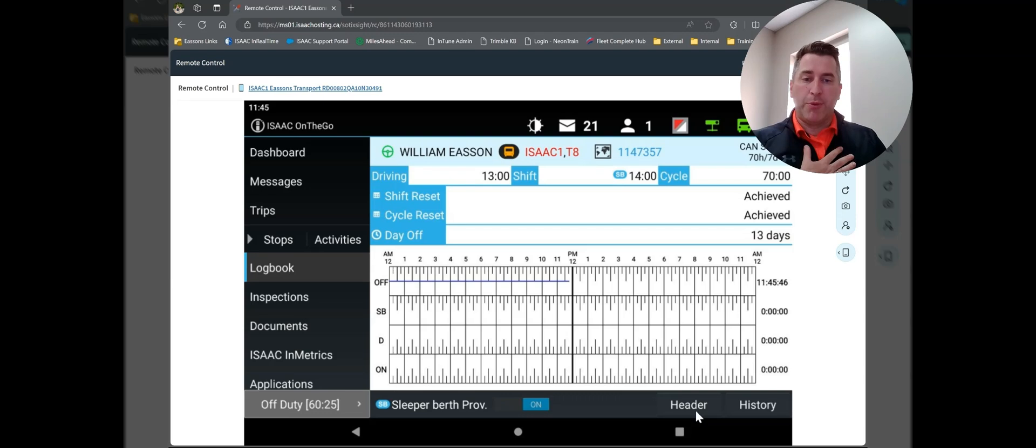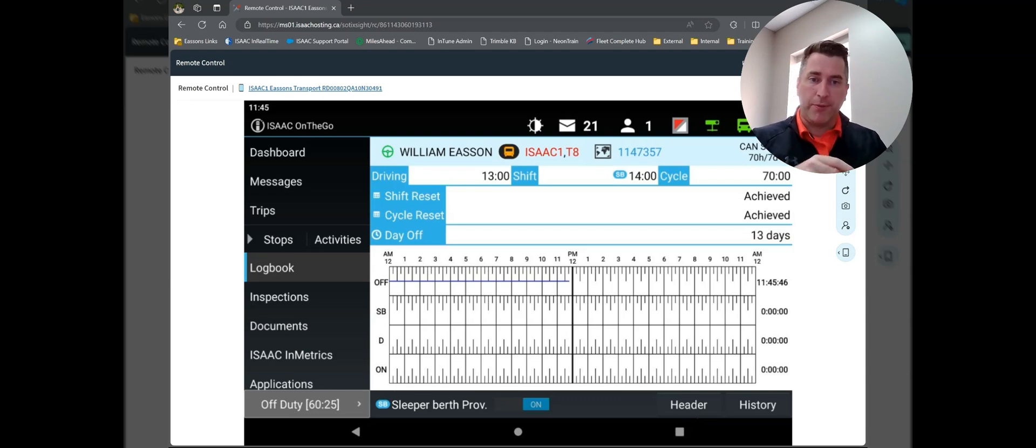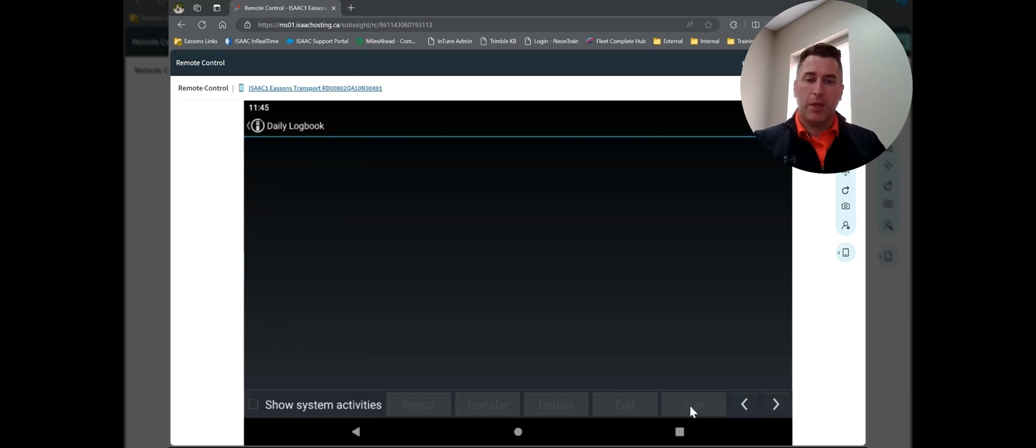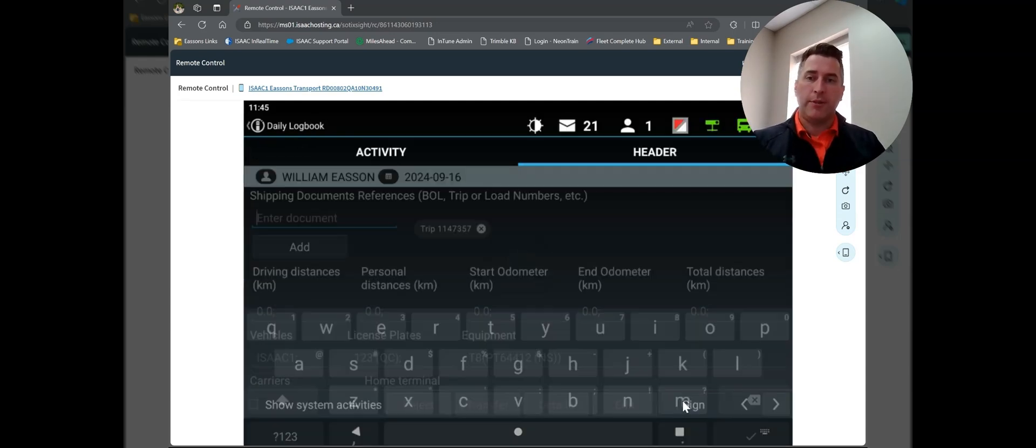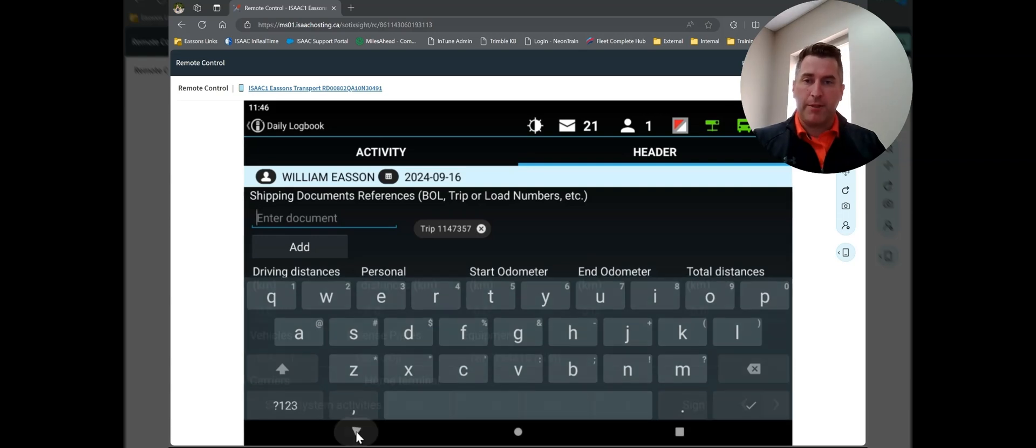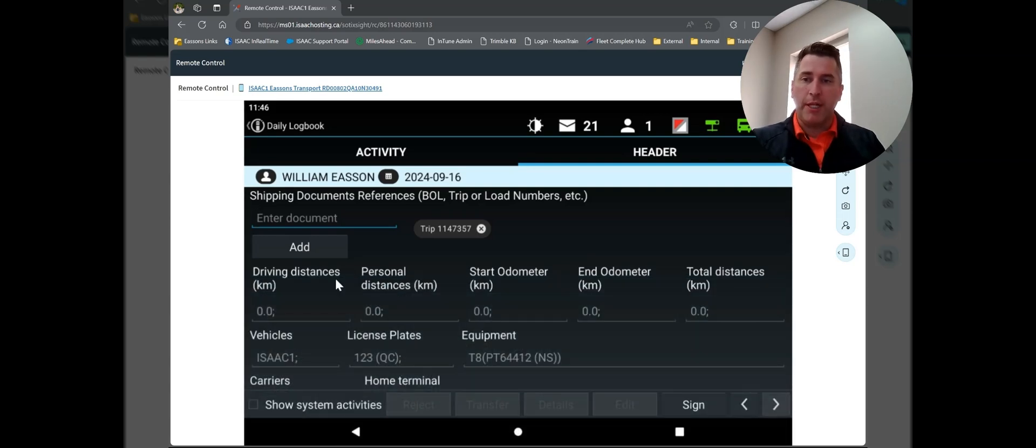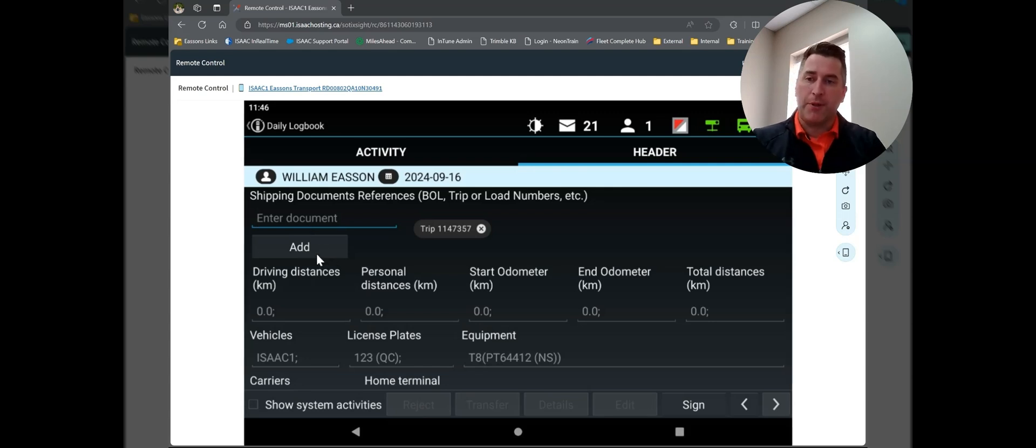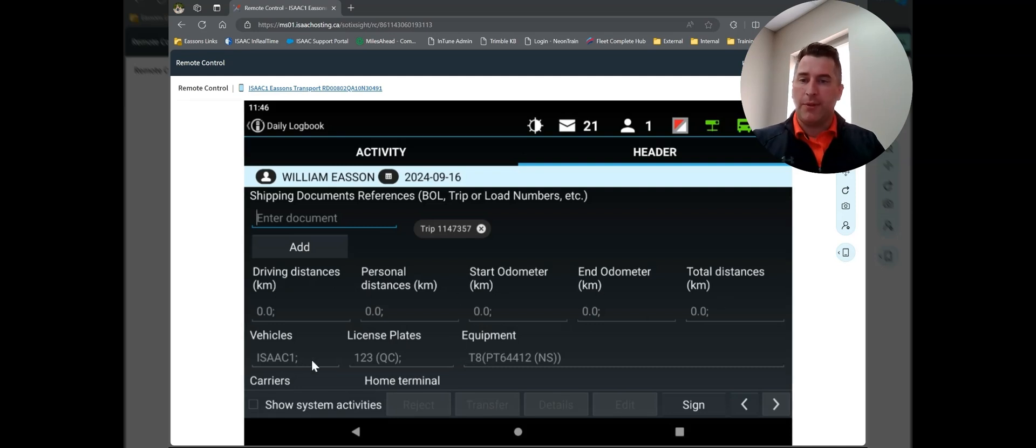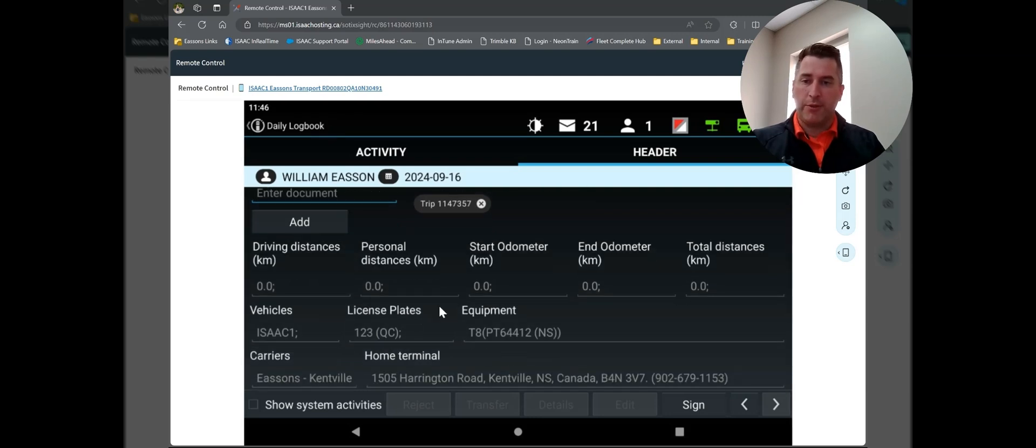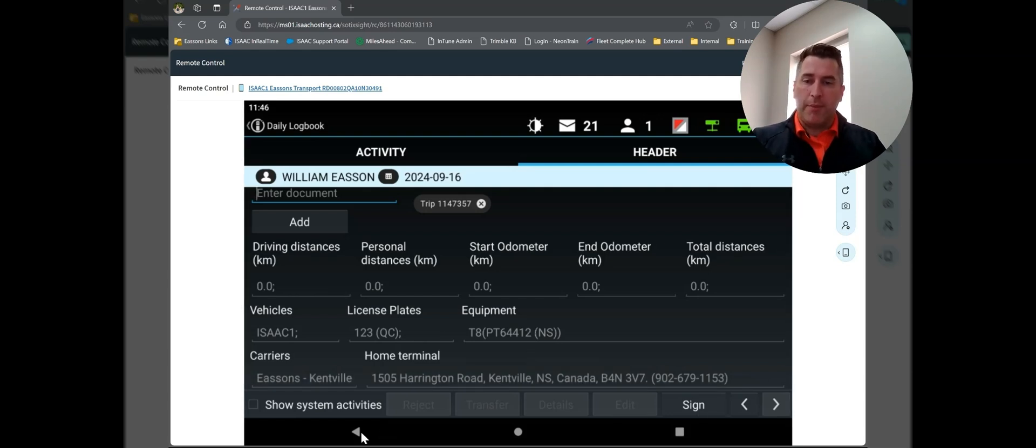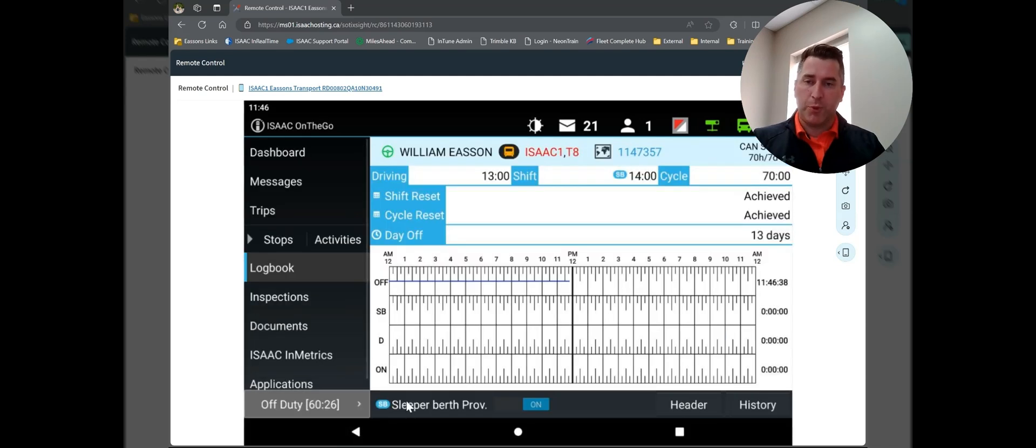If you get pulled into a roadside, which Jamie's going to talk about how to get into the roadside mode here in a few minutes in a different video, or if a compliance officer just wants to see it, or you need to see it, you can tap on the header button at the bottom. The header really is the top section of the old log screen. This is where you could, if you needed to manually enter a document number or shipping reference number for your log, you can enter it here. If you're on an active workflow, the trip number shows up here. Driving distance, personal distance, start and total distance for the day, vehicles, license plate equipment. The carrier's home terminal for me, it's here in Kenville, 1505 Harrington. If I hit my back button down here, it takes me back to my log screen, or my graph screen, I should say.